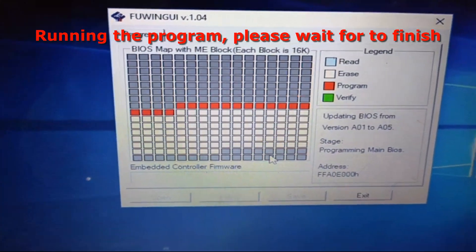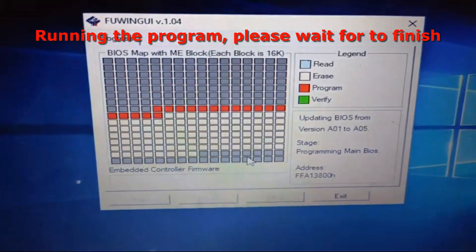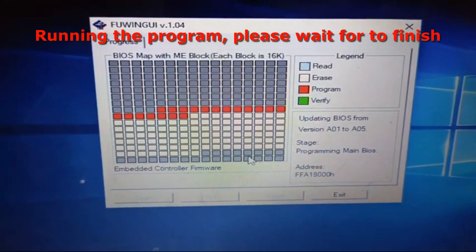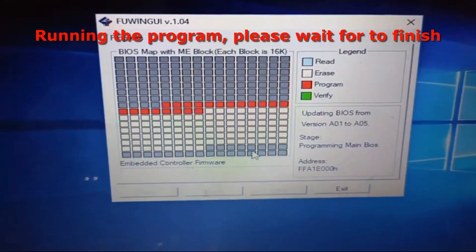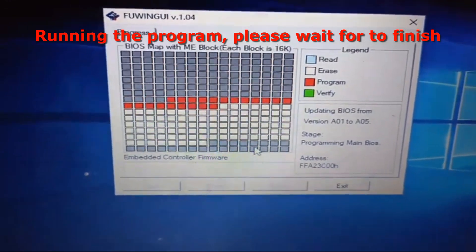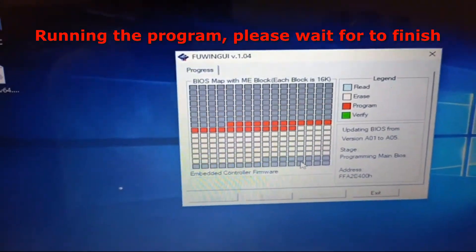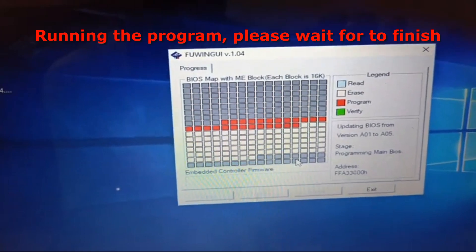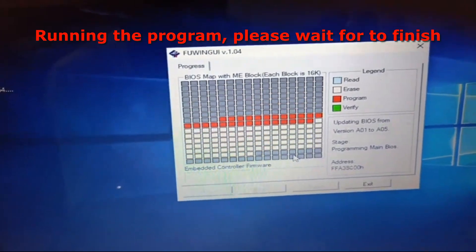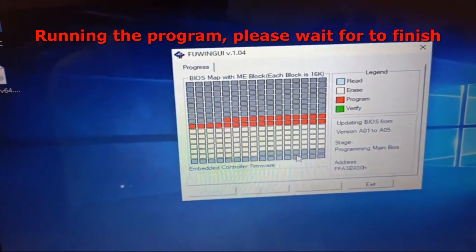Right now what we are doing is we are updating the BIOS, the BIOS of the system is updating.